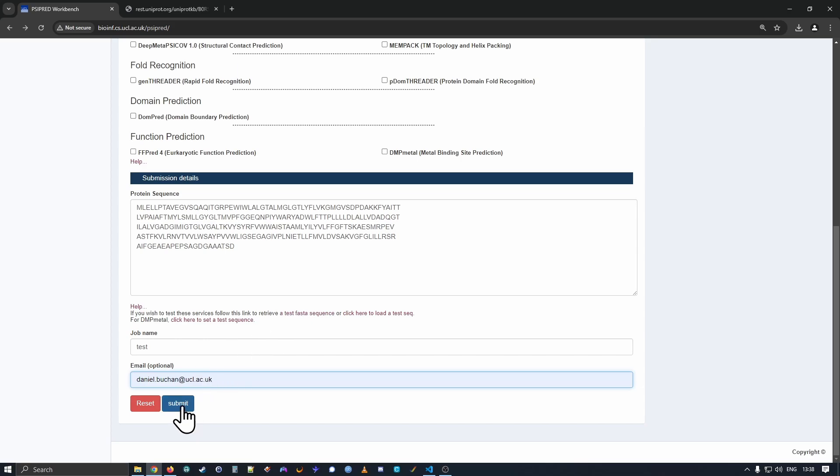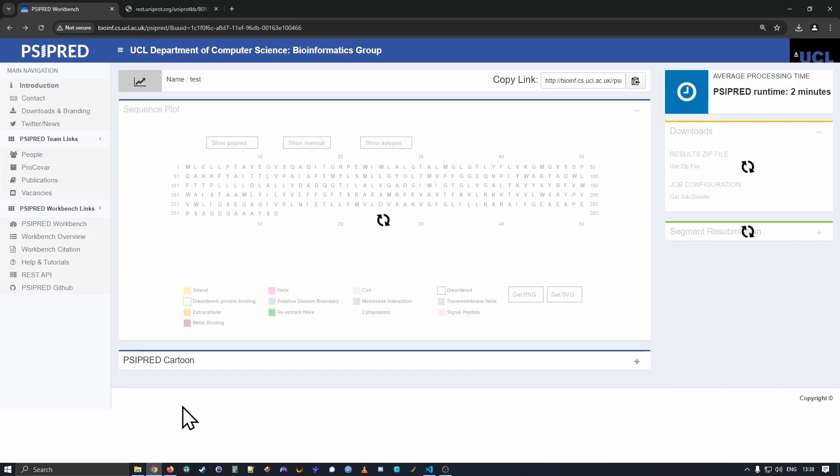So having filled in the form, we can press the submit button. So I'm pressing the submit button, we get the initial results page. And so the results page shows you that things are processing.